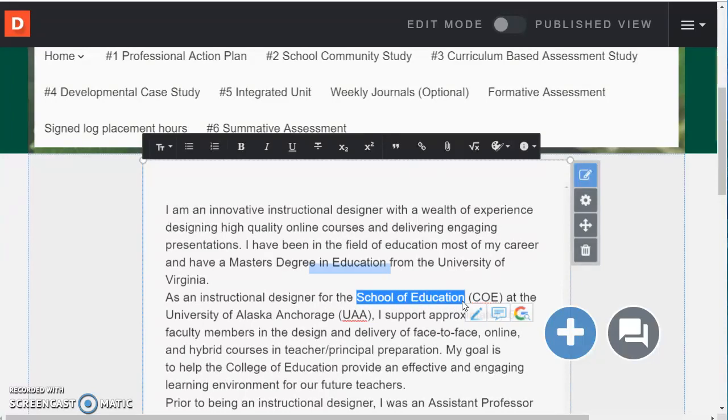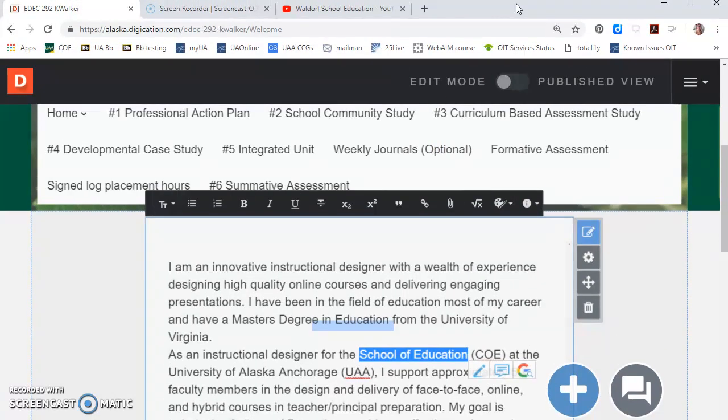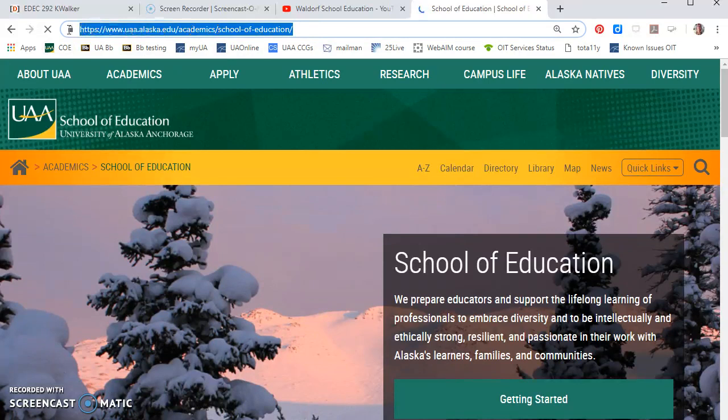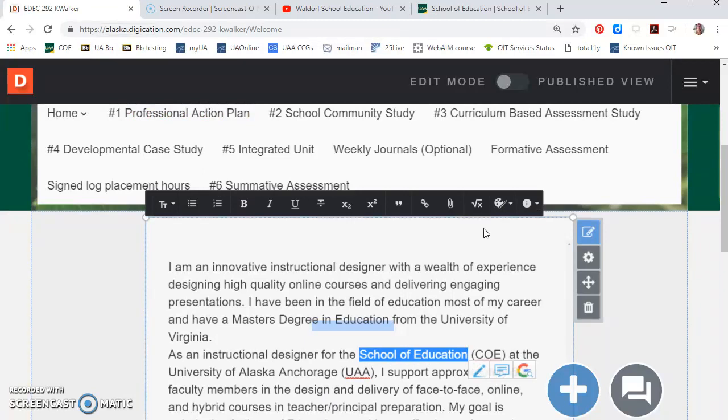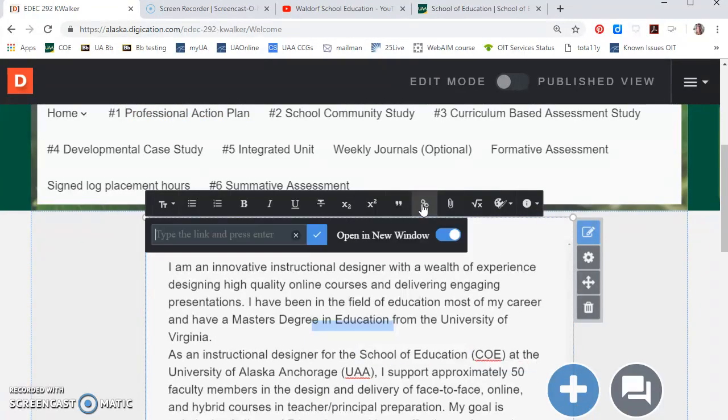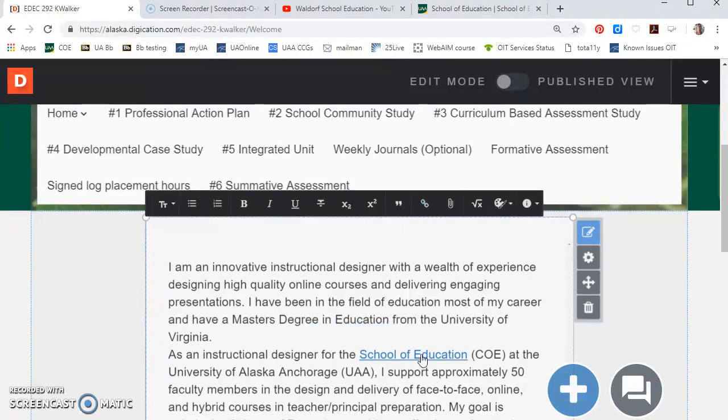Then what I want to do is to go ahead and go to the School of Education website and copy ctrl or command C and go back over to my ePortfolio. With the word selected all I have to do is click the chain link button and paste check mark and now this is a hyperlink.